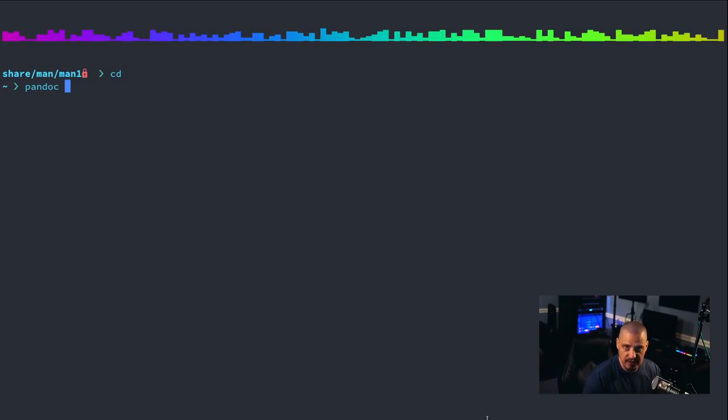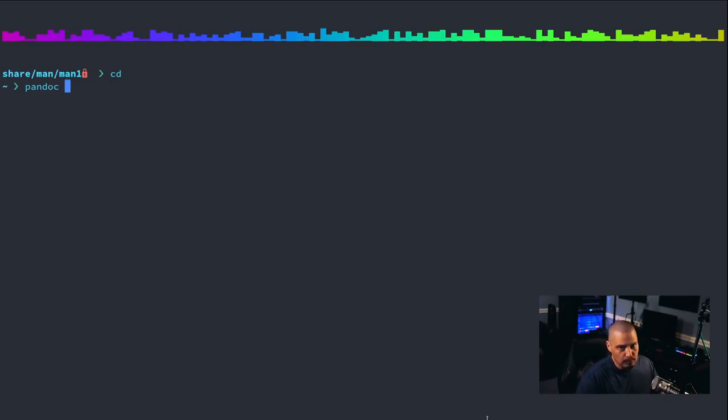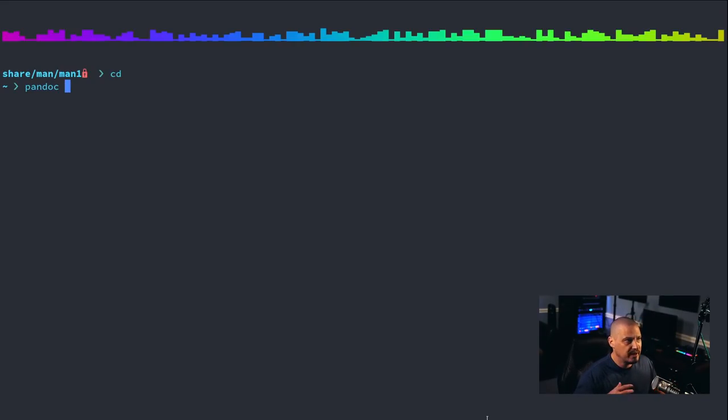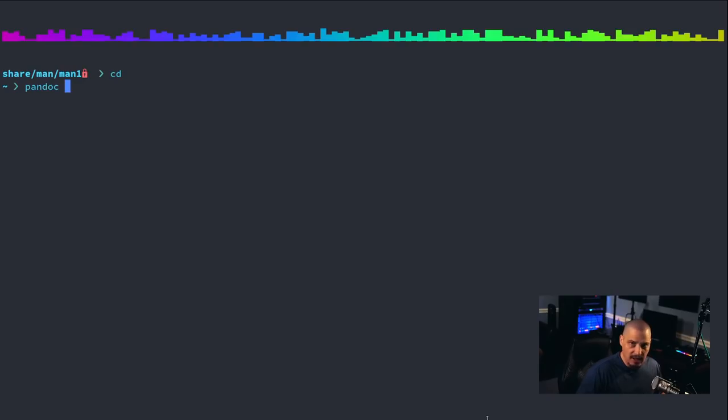For example, troff to org mode, or from markdown to ODT, or PDF, HTML. It allows you to convert between a lot of different text formatting languages, LaTeX, for example.